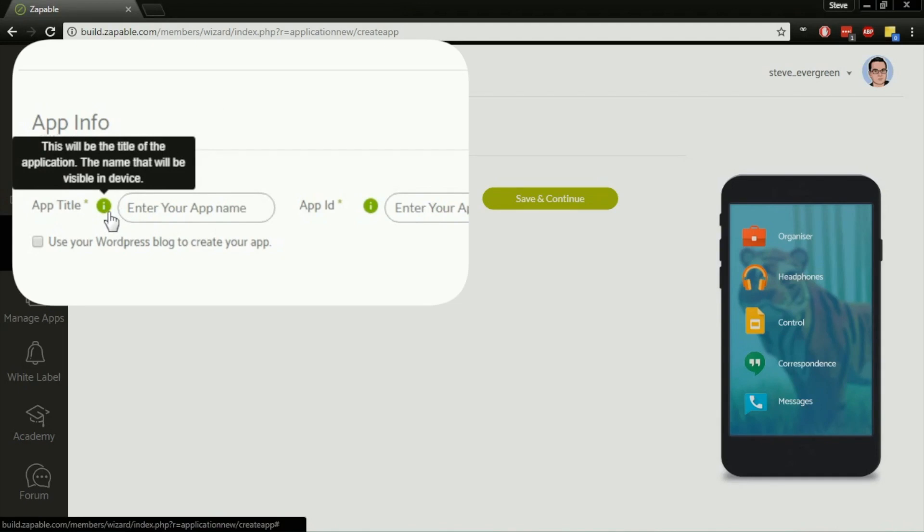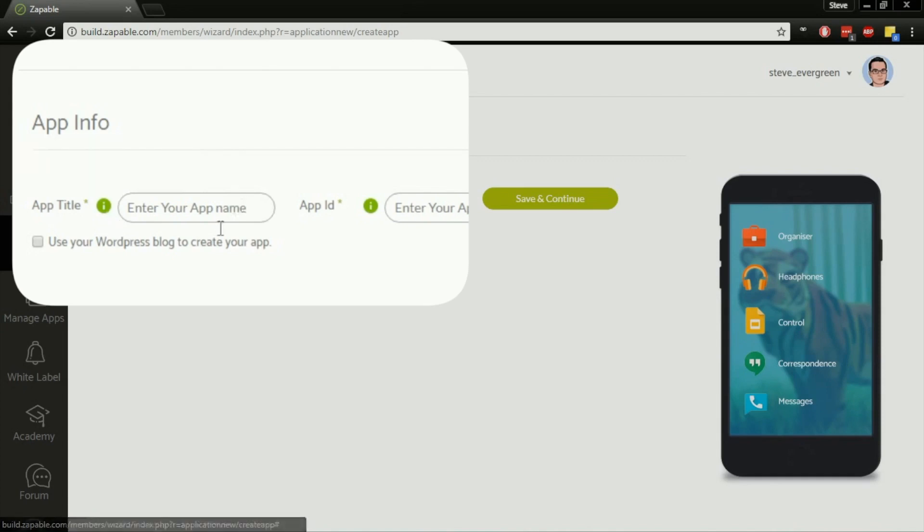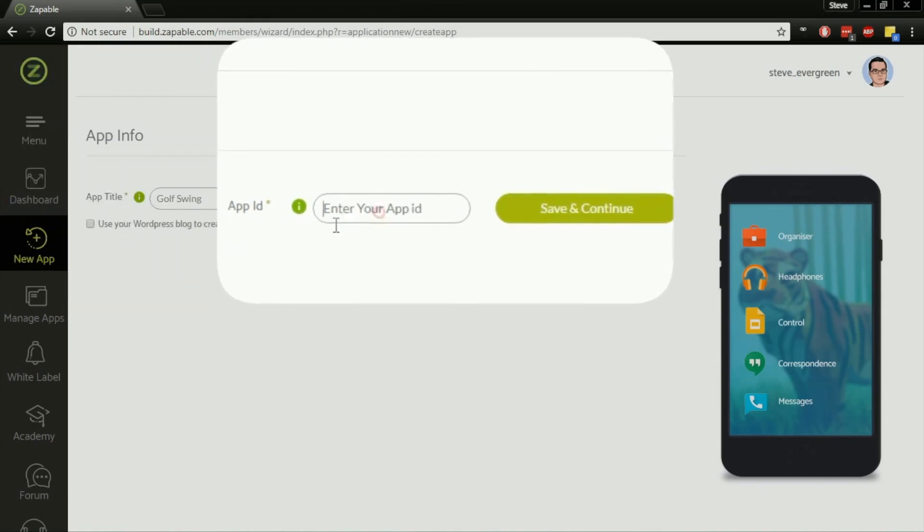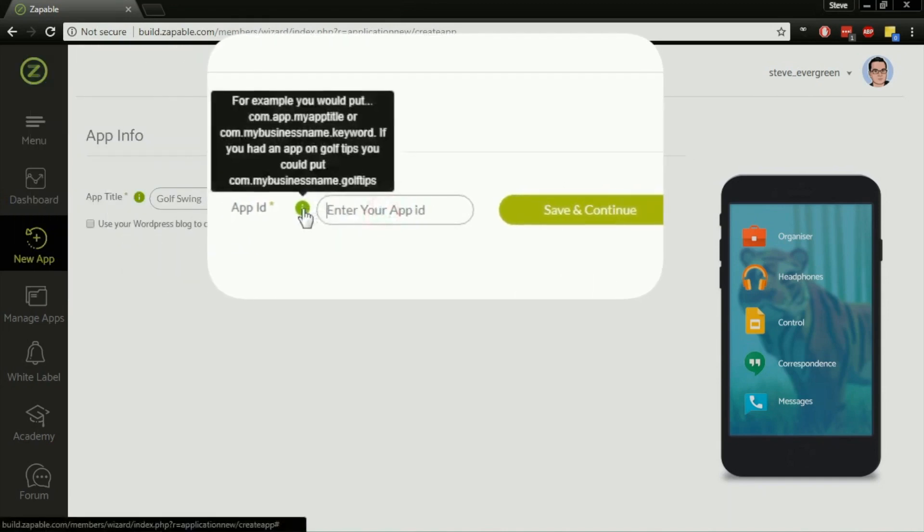If you look at some of the apps that you have on your cell phone, mobile phone, or tablet, you can see what the apps are called. This is simply what you want to call your app. For this one, I'm going to call it something like Golf Swing.